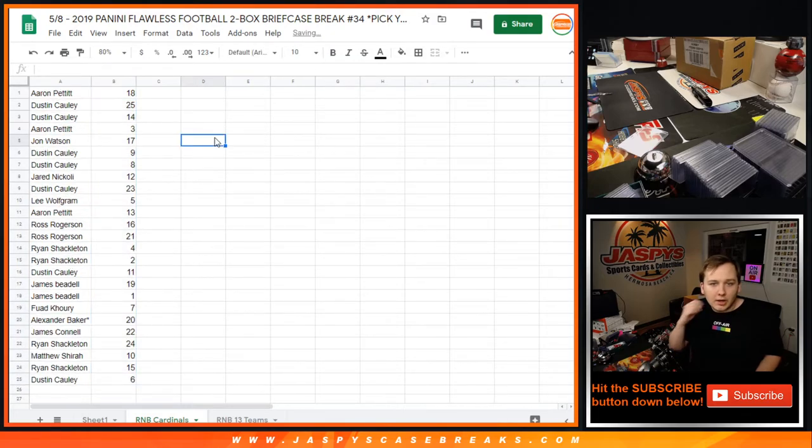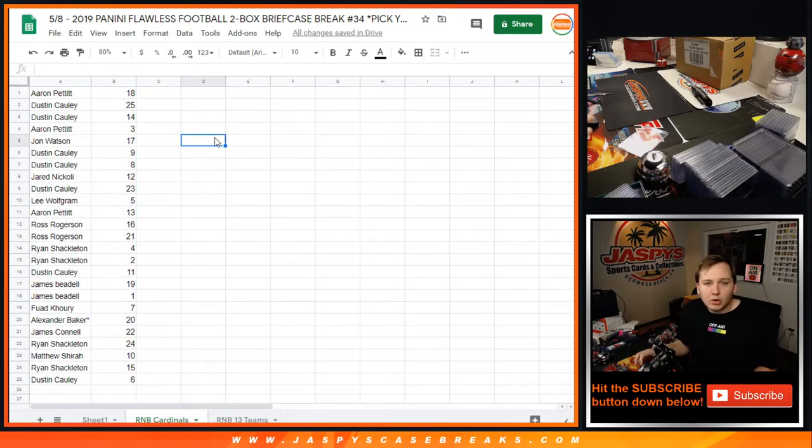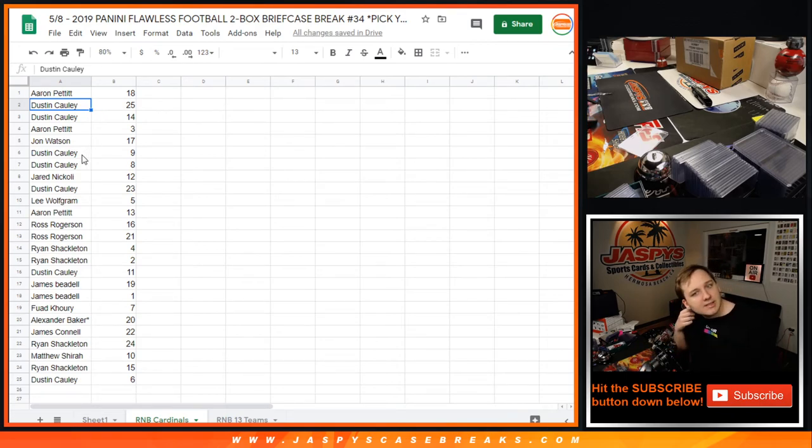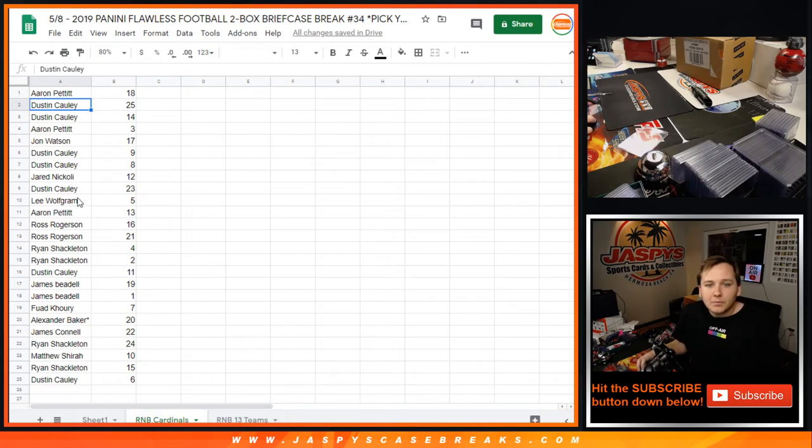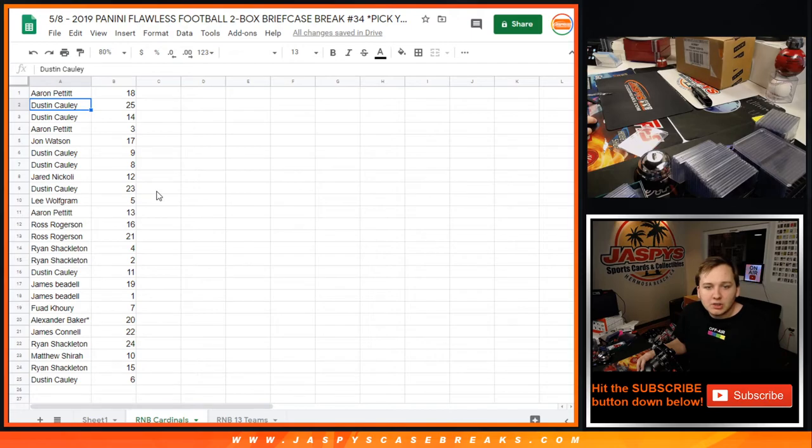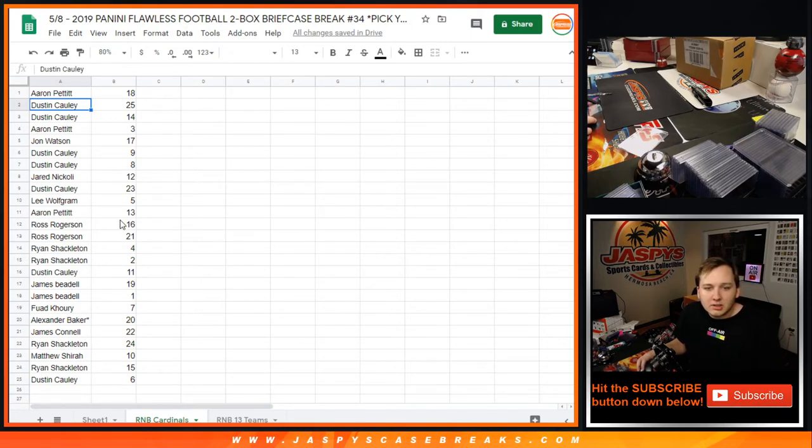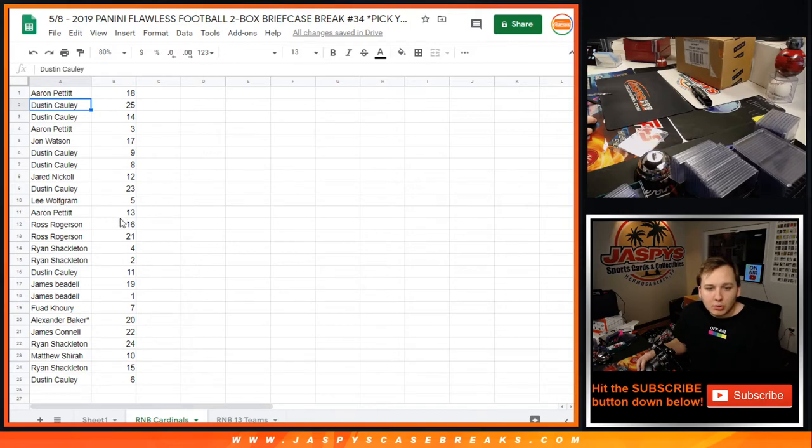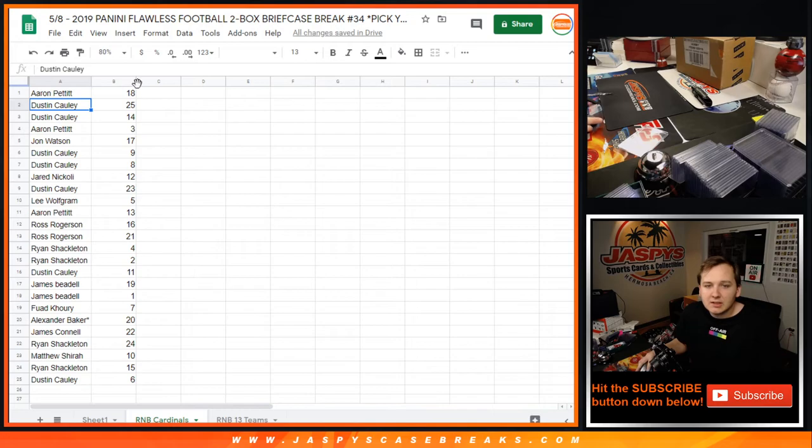Here you go, Aaron 18, Dustin 24, or sorry, Dustin 25 and 14, Aaron 3, John 7, Dustin 9 and 8, Jared 12, Dustin 23, Lee 5, Aaron 13, Ross 16 and 21, Ryan 4 and 2, Dustin 11, James 19 and 1, Fuad 7, Alex 20, James 22, Ryan 24, Matthew 10, Ryan 15, and Dustin 6.